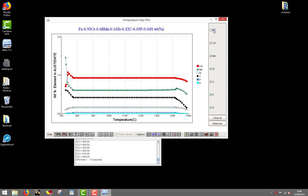One notes, for instance, that when temperature decreases, the austenite content in chromium, in red here, is decreasing, while the content in manganese, in green, is increasing.